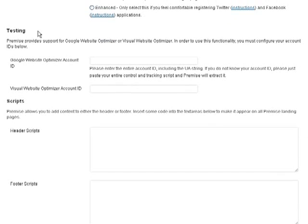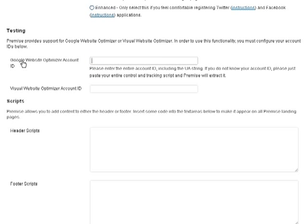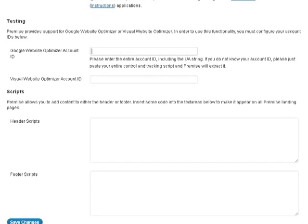Next up is testing. Testing is important when it comes to your landing pages. If you're using Google Website Optimizer, put in your code here. If you're using Visual Website Optimizer, put in your ID there.